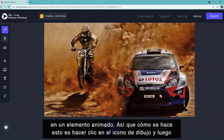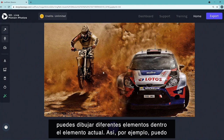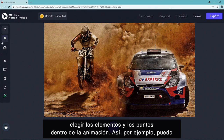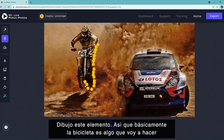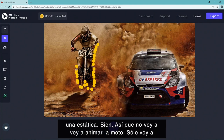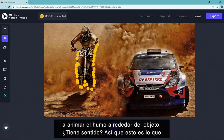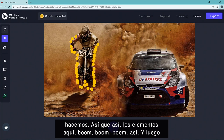Once you click proceed, you can convert the image into an animated element. Click the draw icon and draw different elements within the image. For example, you choose what element to exclude from the animation — in this case, a bike. I'm going to make the bike static and only animate the smoke around it. You draw around the bike to mark it as static, and the rest — like the smoke — will be animated.